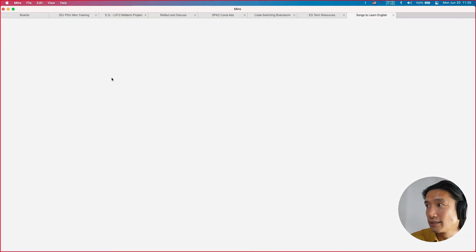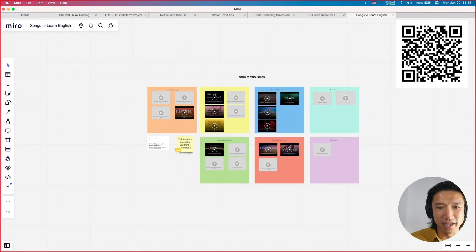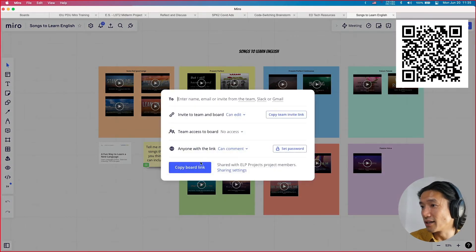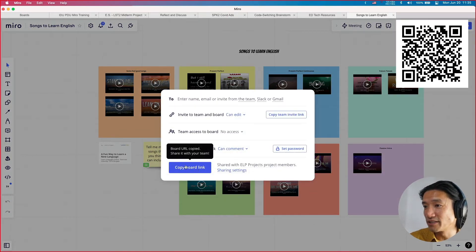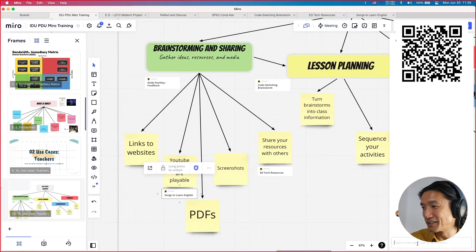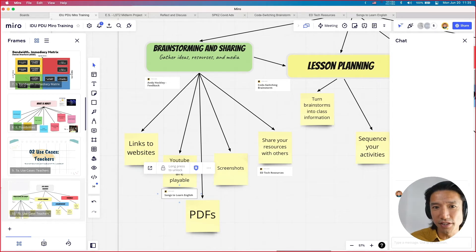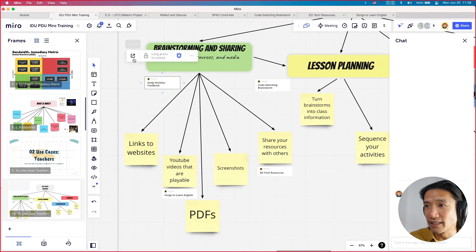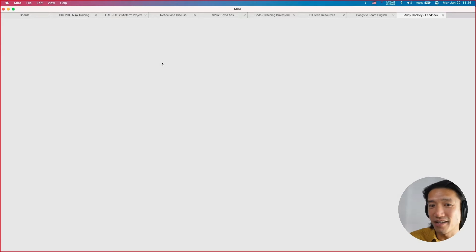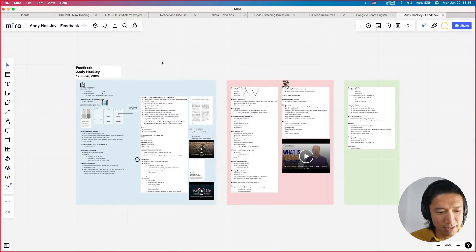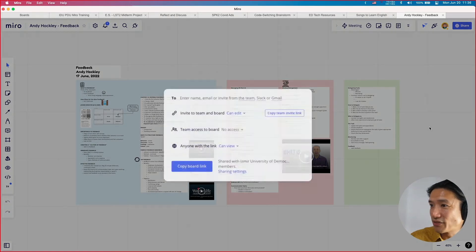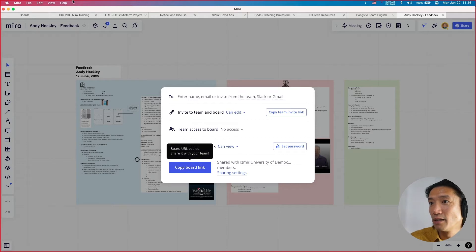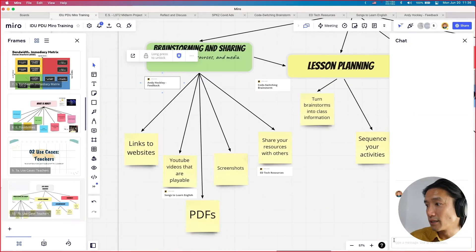I'm also putting together a list of YouTube videos with lyrics of songs where students can use them in class — focusing on different grammar points, though some are just feel-good songs. Something else I did during the Andy Hockley meeting last week was I took notes using Miro. I'll share that with you — you can click around, see any links, see the possibilities. You can easily switch between Miros.